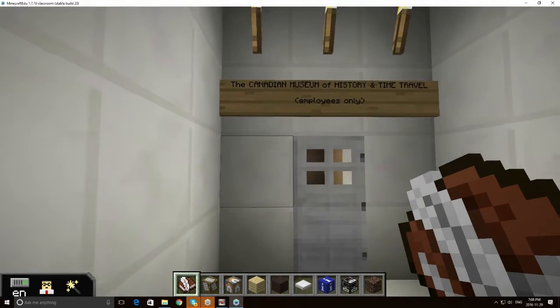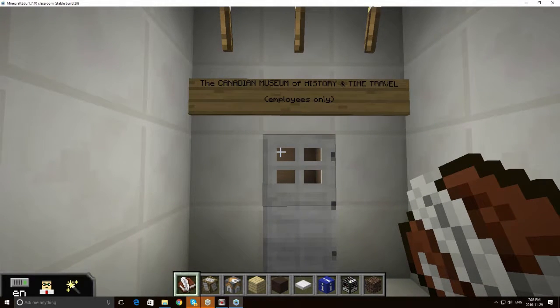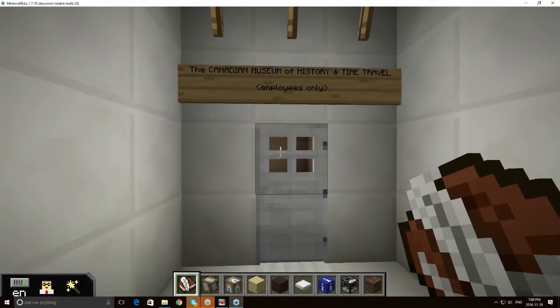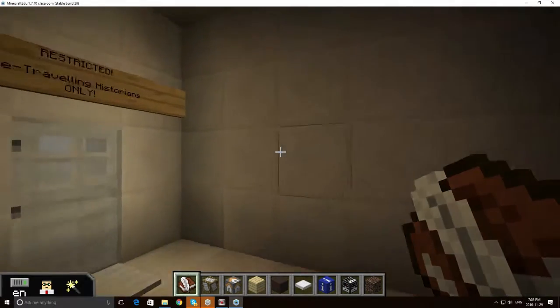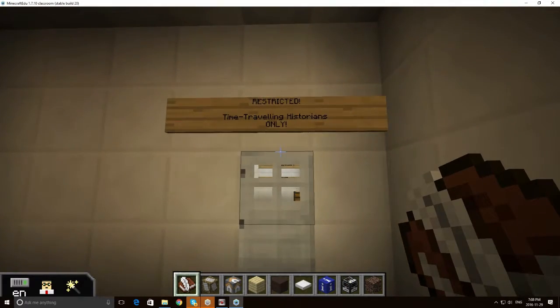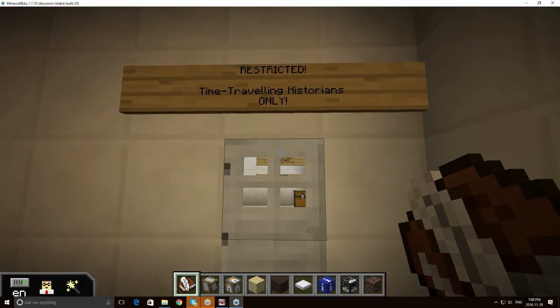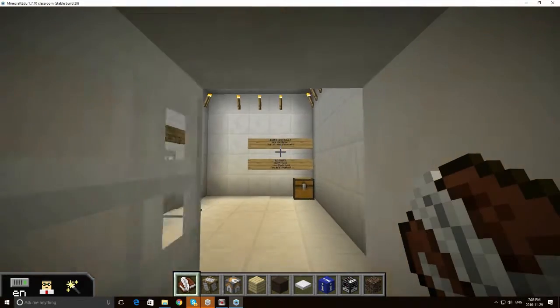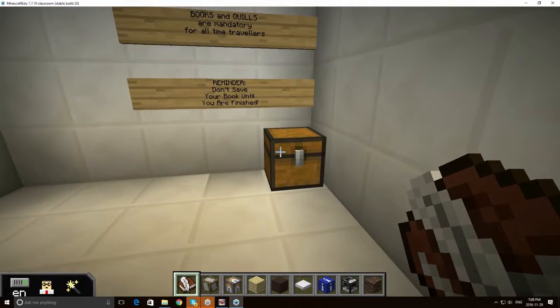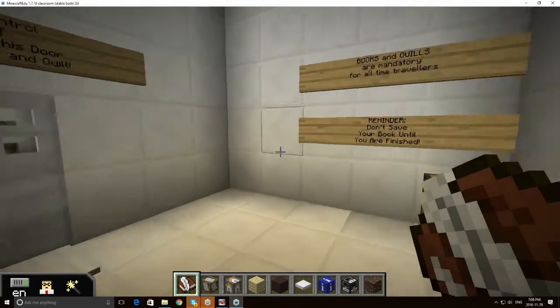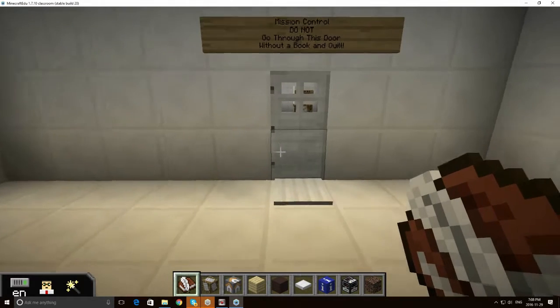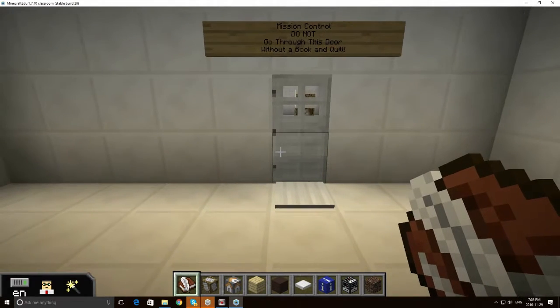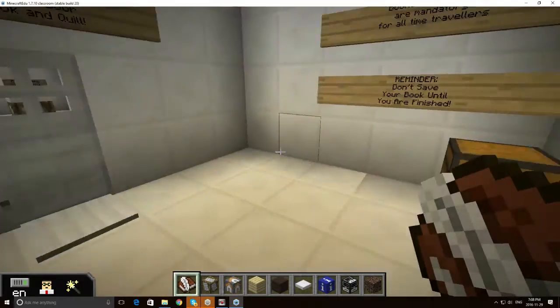First, students start out in this room and they learn that they are at the Canadian Museum of History and Time Travel which, I don't know, sounds like a great place to work. I hope it happens someday. They learn that this room is restricted to time traveling historians. Here they'll simply pick up a quill and a book. And I'm already holding that book and quill so I'm not going to bother with that.